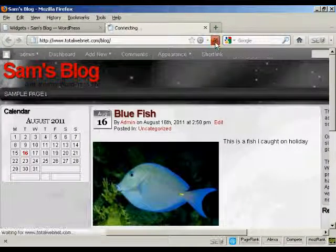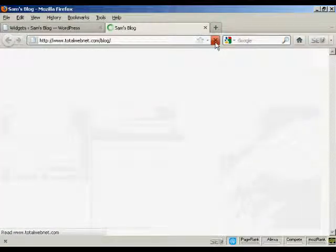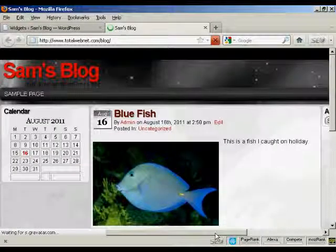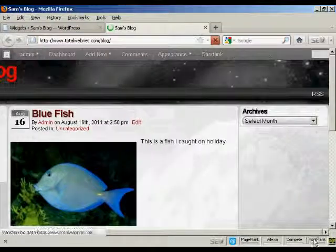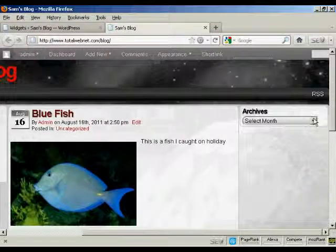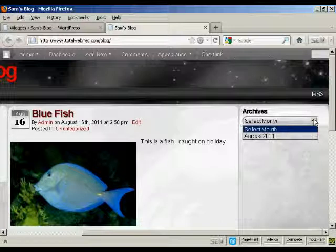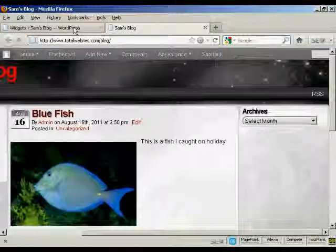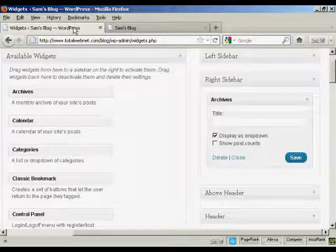Come back and refresh it. And there we go. You can see you've got the archives there, and I can select from the dropdown menu. And that's how you can add and use WordPress widgets in the sidebar of your WordPress blog.